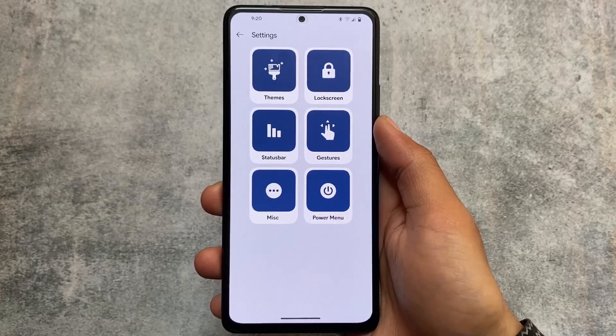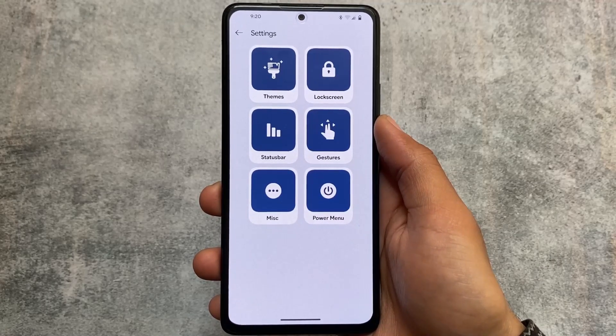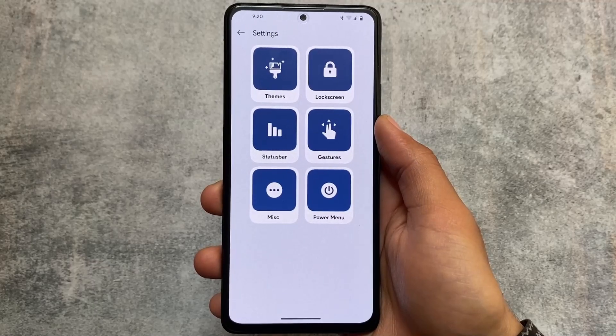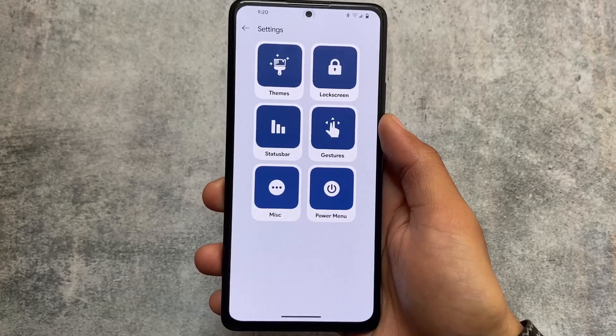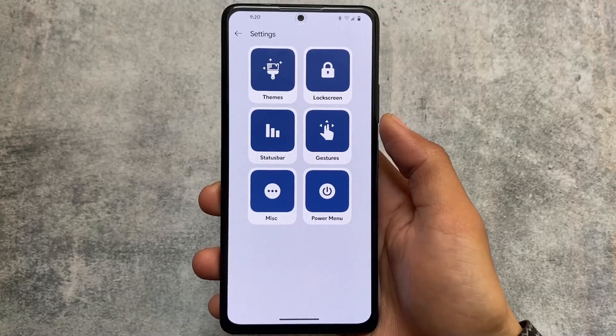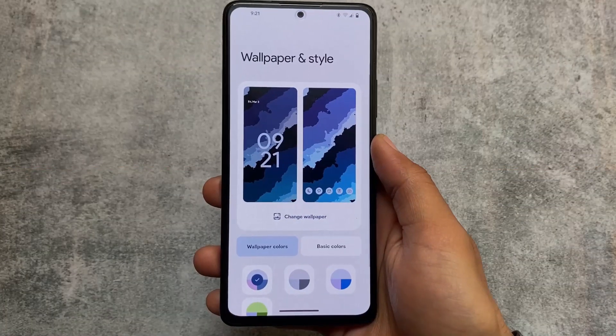This is the UI where you have all the customizations: theming options, miscellaneous, status bar, gestures, lock screen, and power menu. These are the extra options present, and all of them play an important role while using a custom ROM.